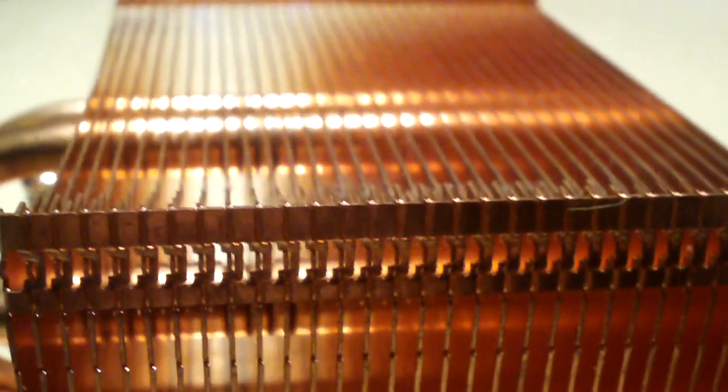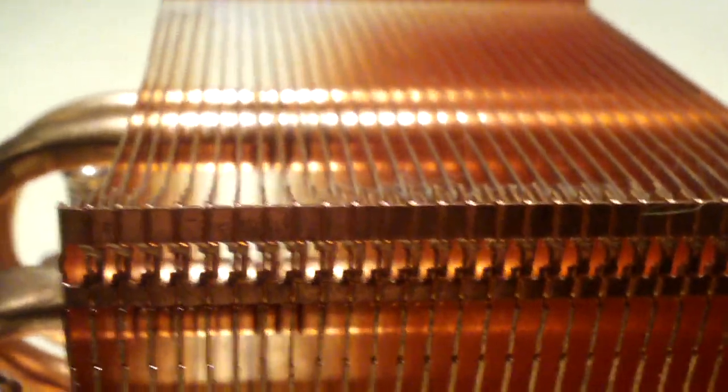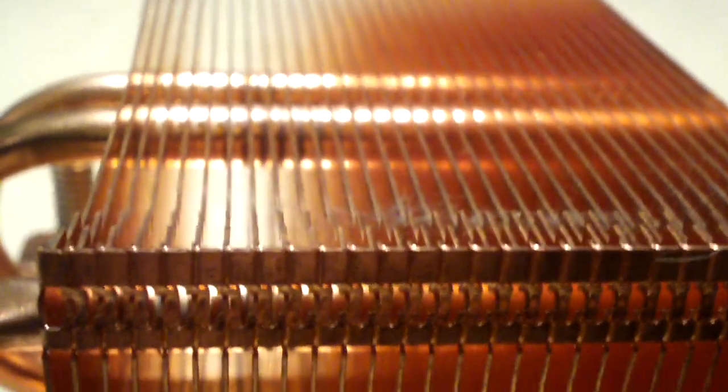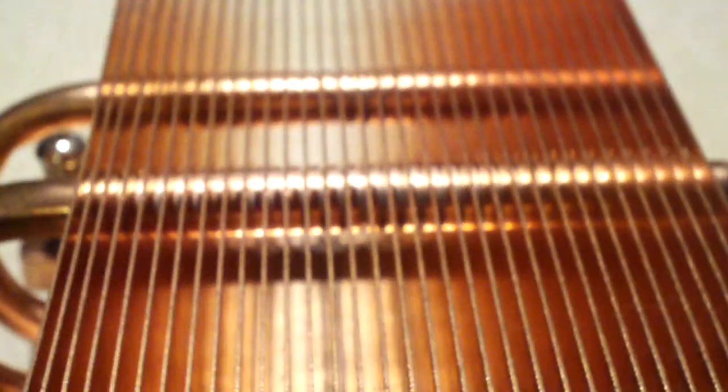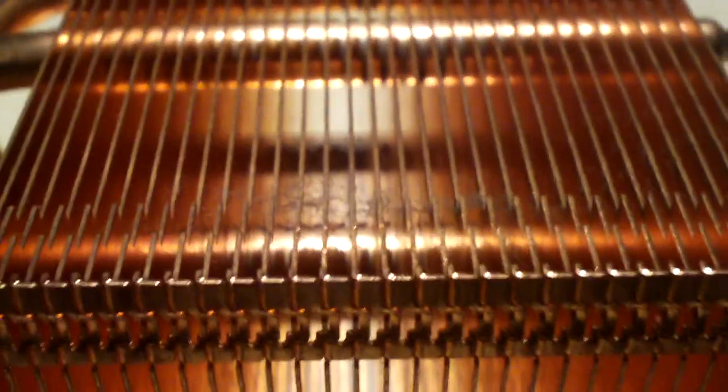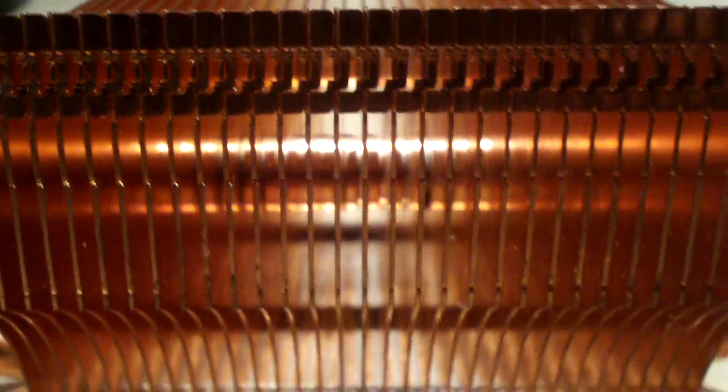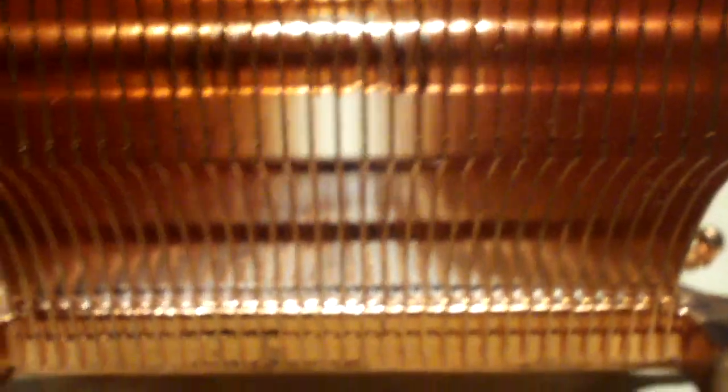In the worst case scenario, this thing likely has very good scrap value. Good chunk of copper right here. Let's have a look at that. Very nice.